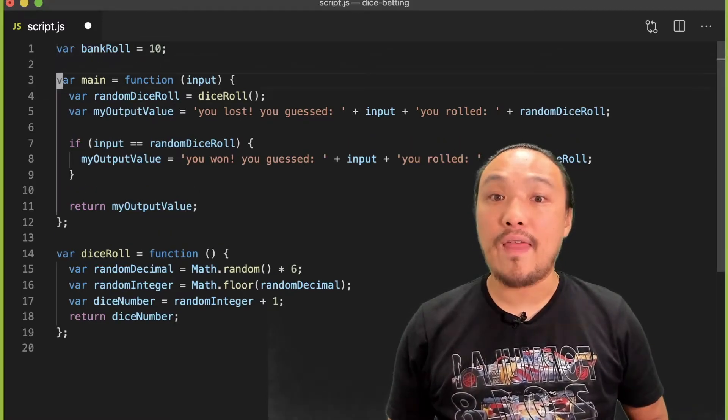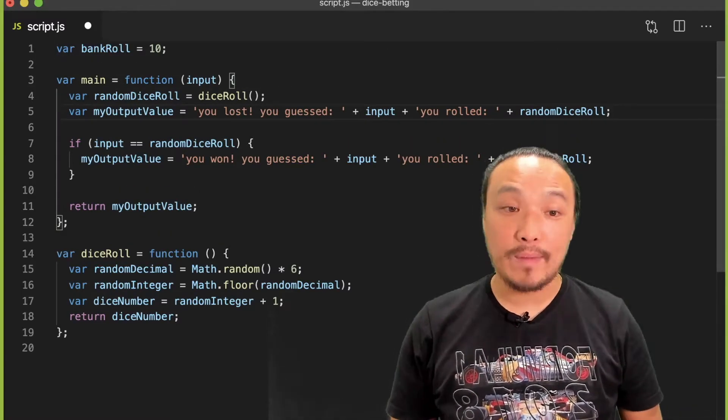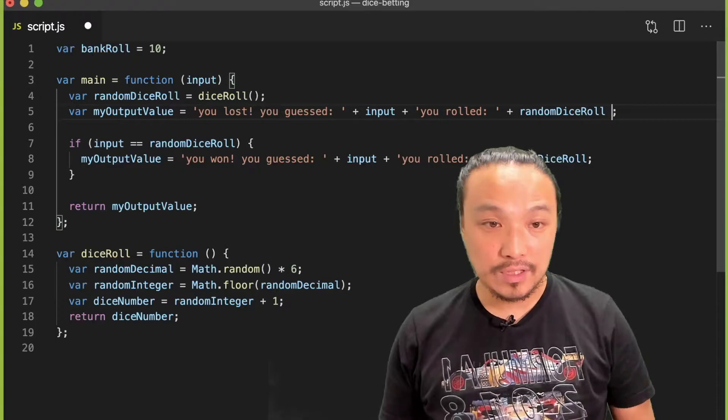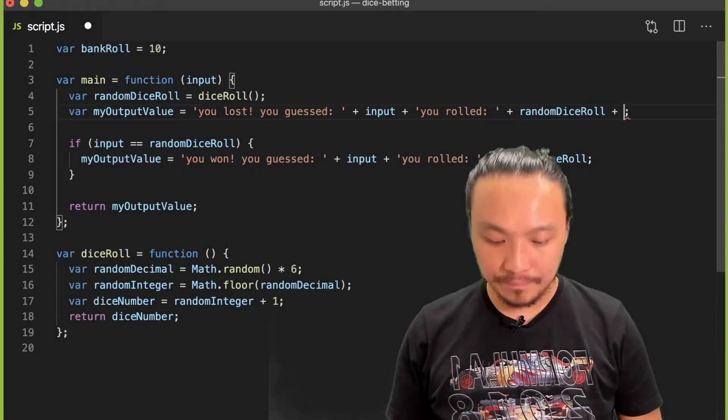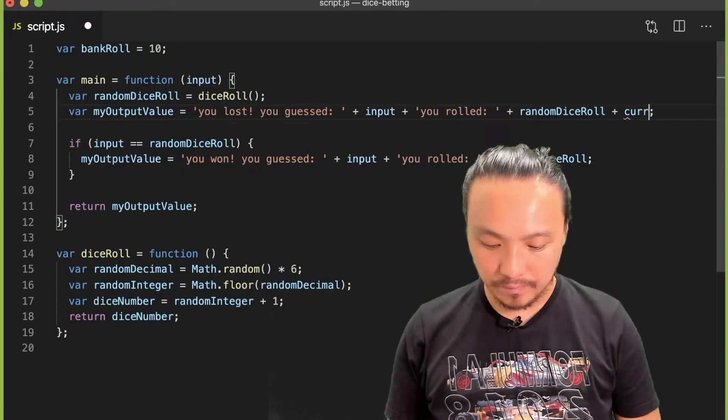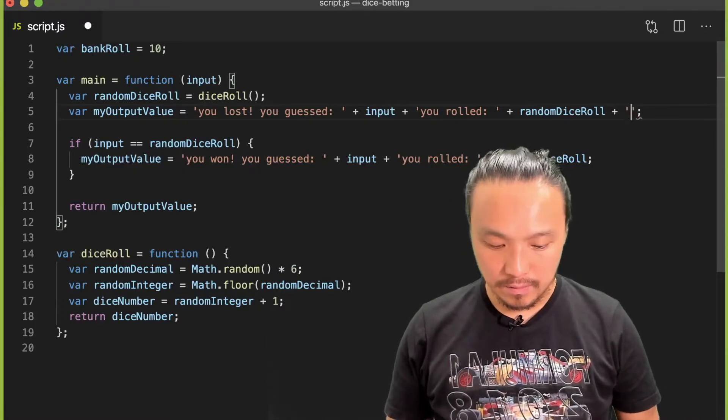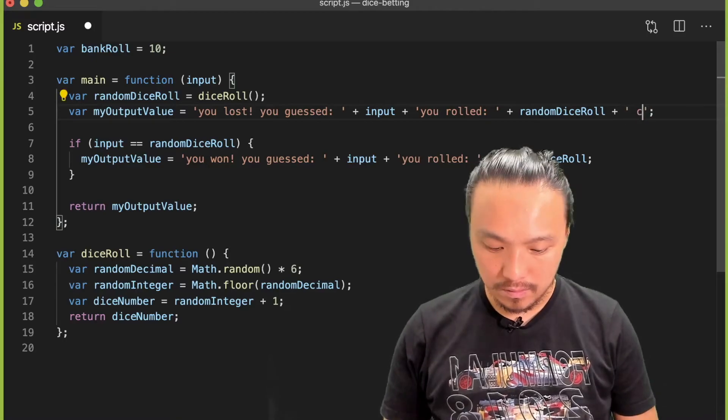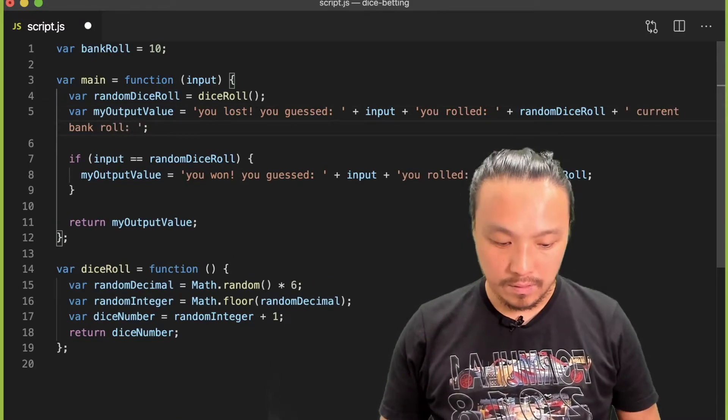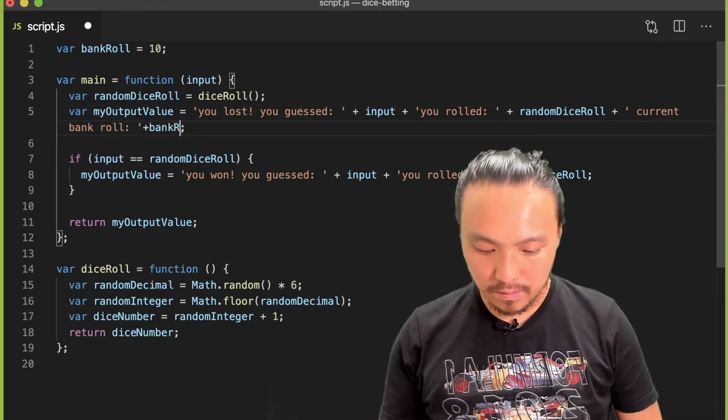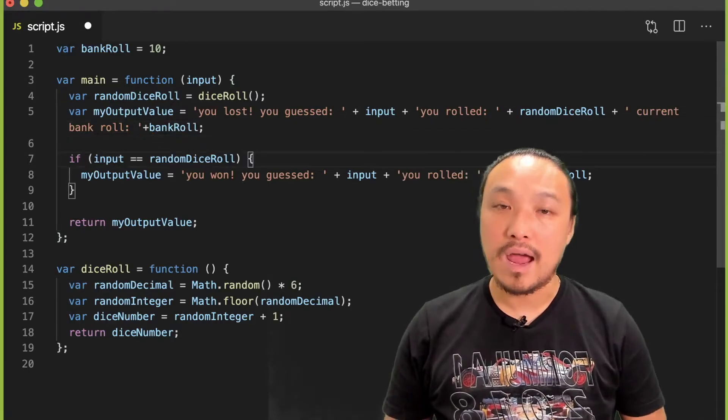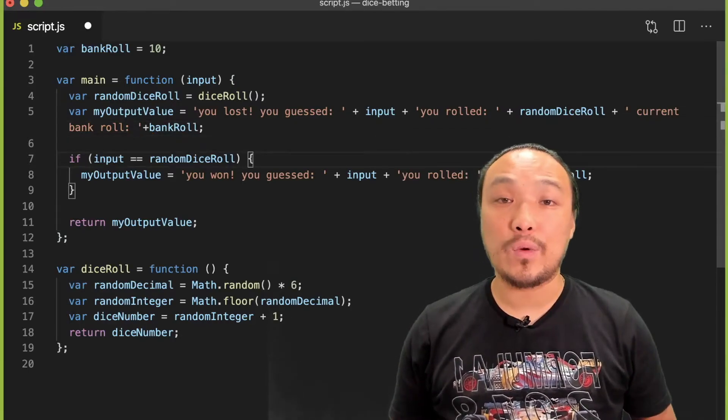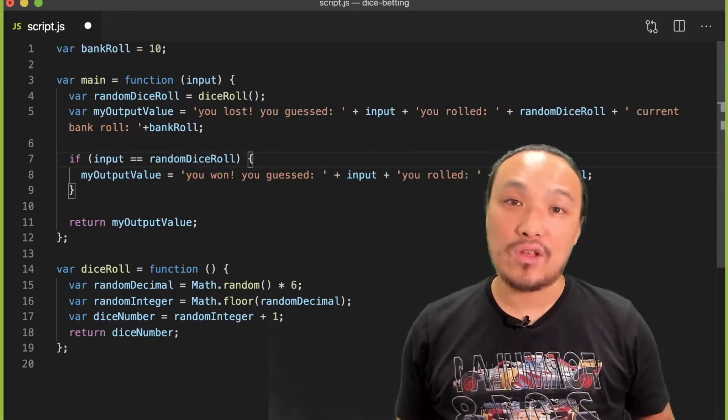And then I'm going to create an output message to tell the user their current bankroll. And then if the user wins, I'm going to add to their bankroll.